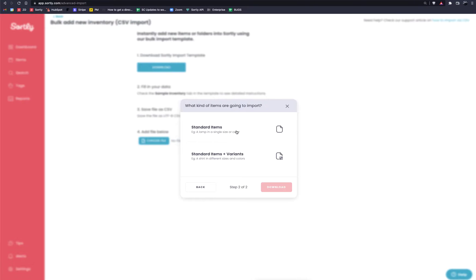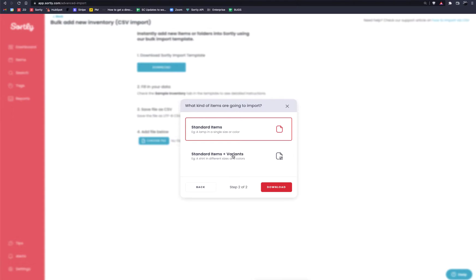There is also the option to choose standard items or items with variants. In most cases you'll just choose standard items, which is what I'm going to do in this example. However, if you have items with variants — specifically if you're working with clothing where there are different sizes and colorways — you can use the variants option. It's a little more complex, but you should be able to follow through with the sample data. Once this is set, click the Download button and it will download that file for you.